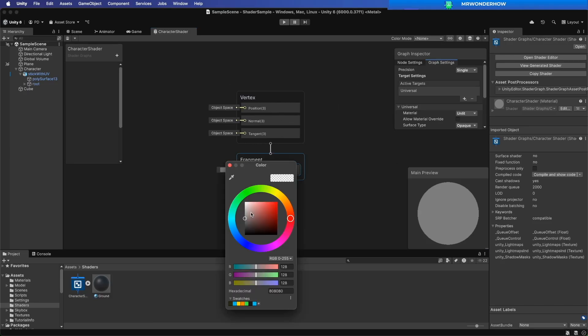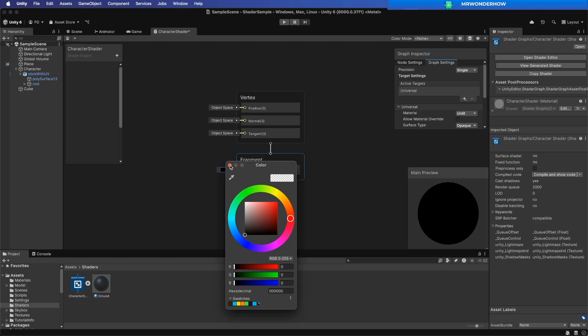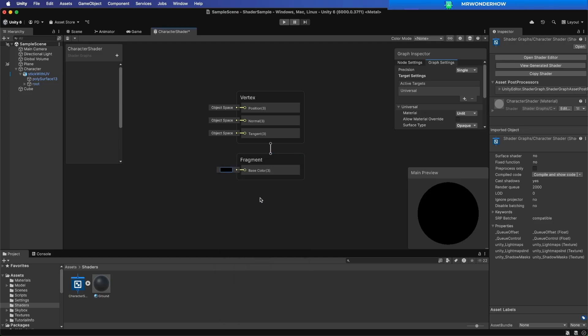Change the base color to black. Set the surface type to transparent.